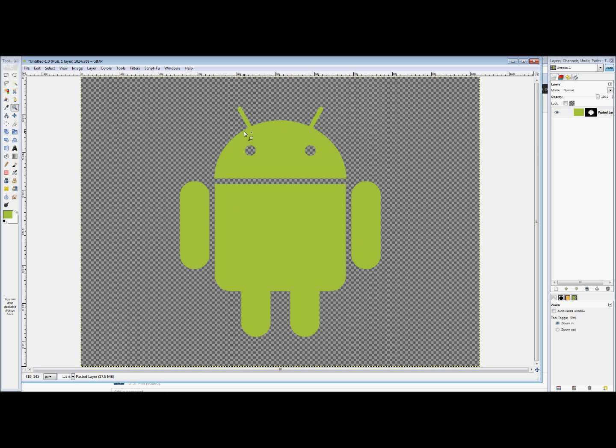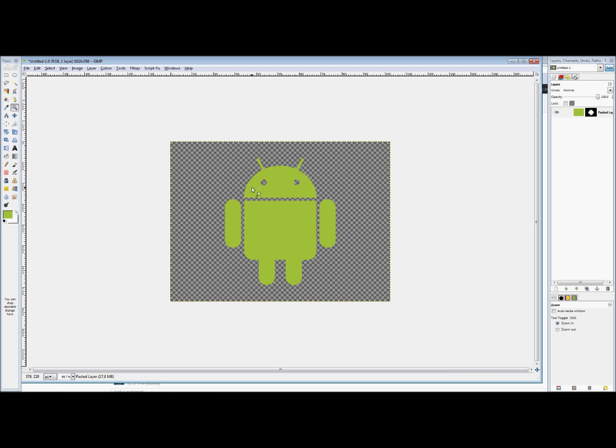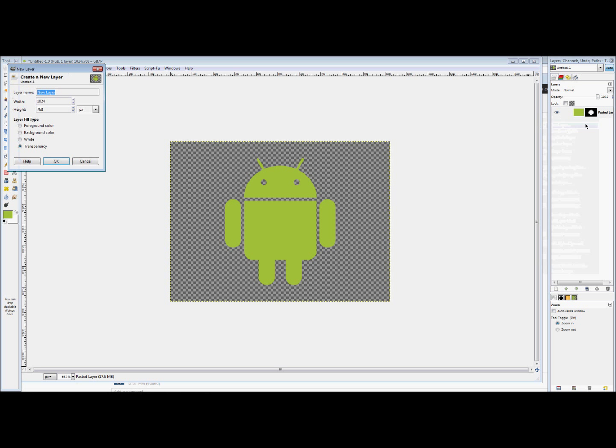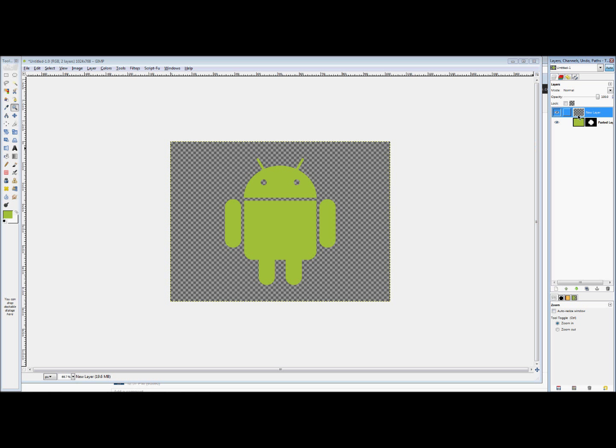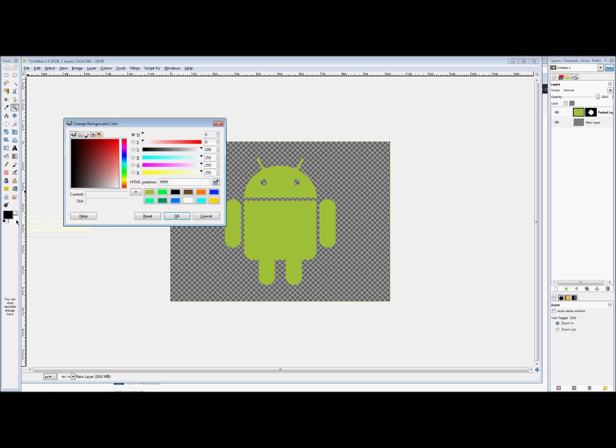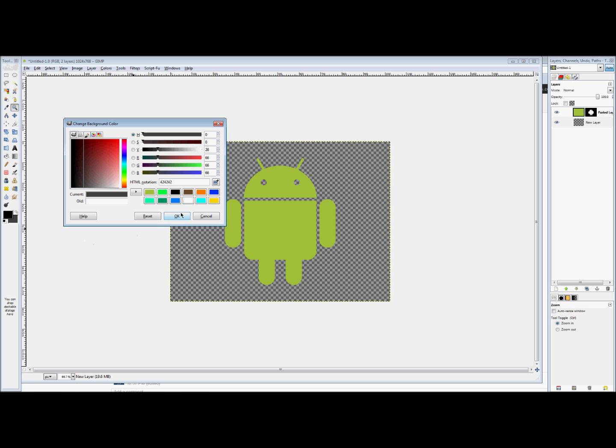So now that we have created and isolated the Android logo from the background what we're going to do next is we're going to actually create the rest of the image. So next thing we're going to do is we're going to right click and we're going to click new layer. We'll just leave all the settings at their default settings and hit OK. Now I'm actually going to move this below the Android icon. And I'm going to reset my colors to black and white. And set my background, my white, to just a slightly lighter black and hit OK.